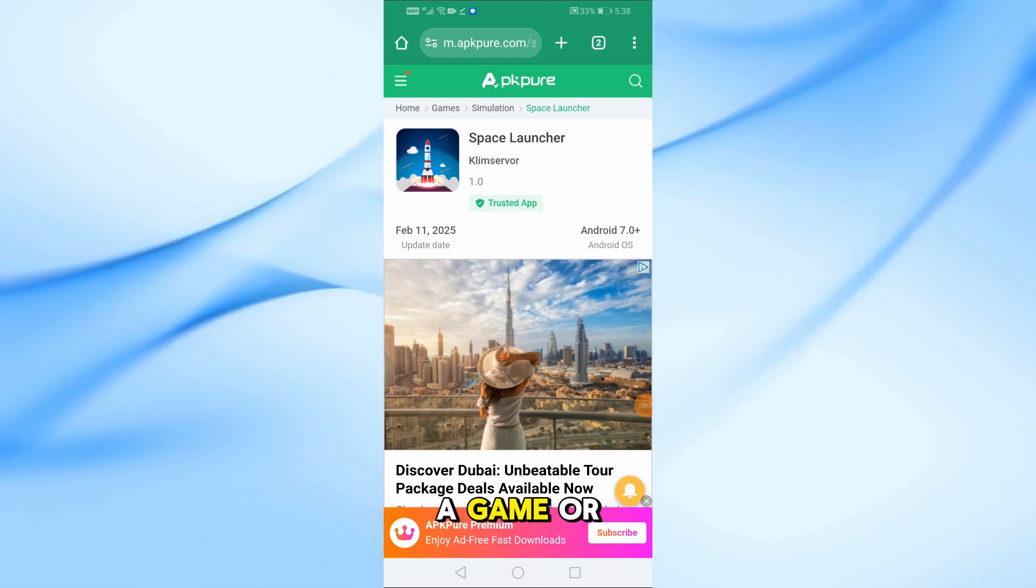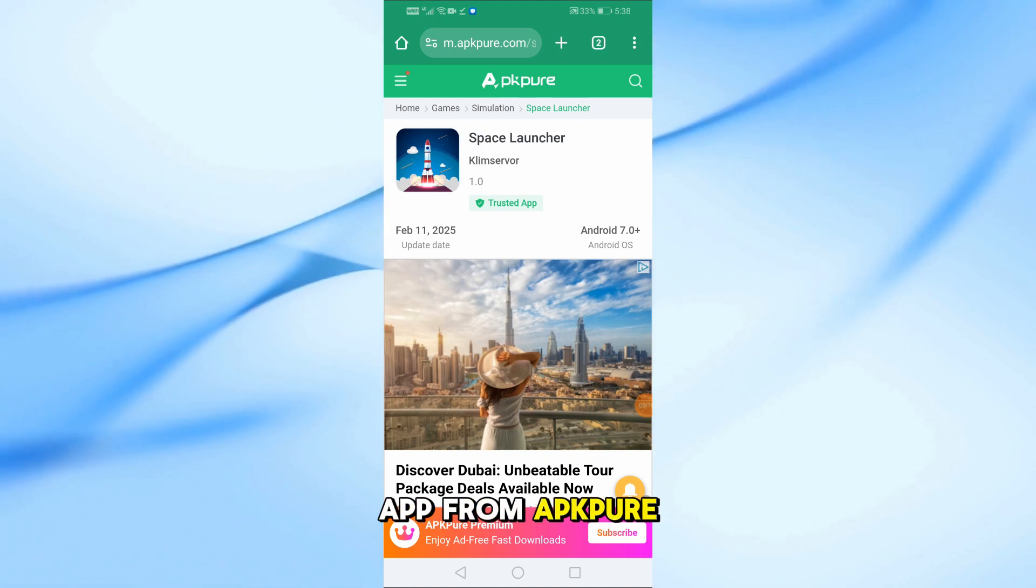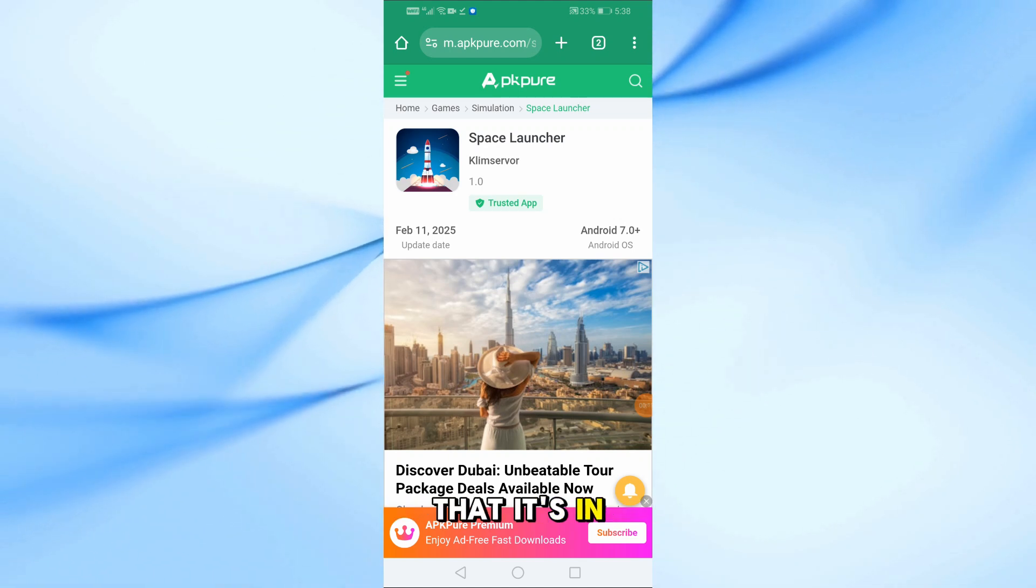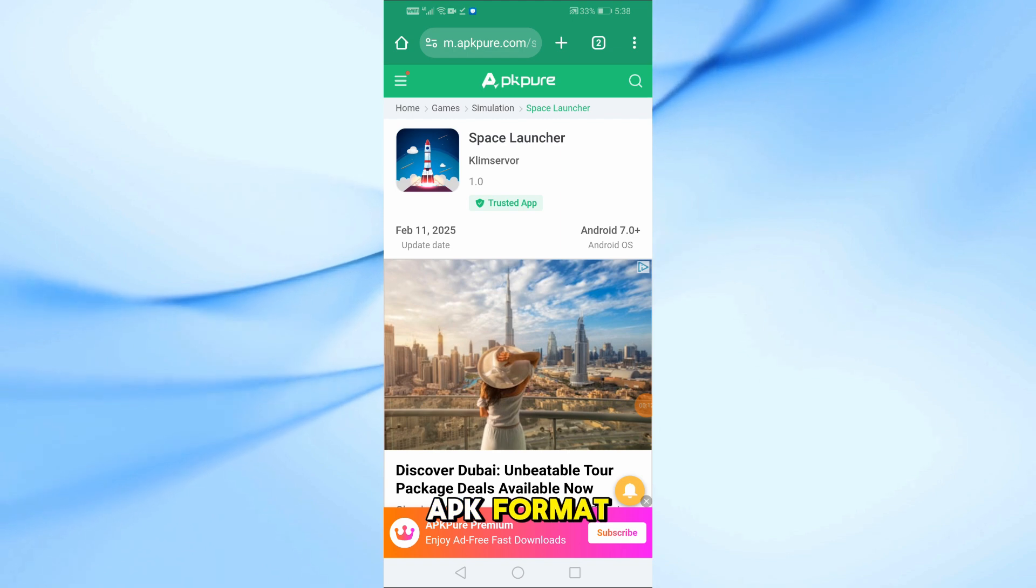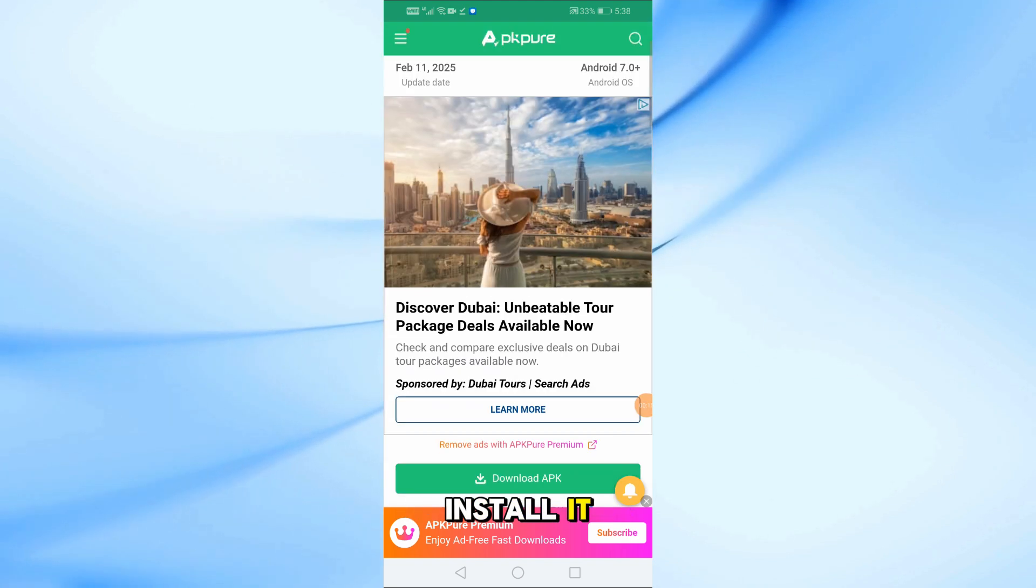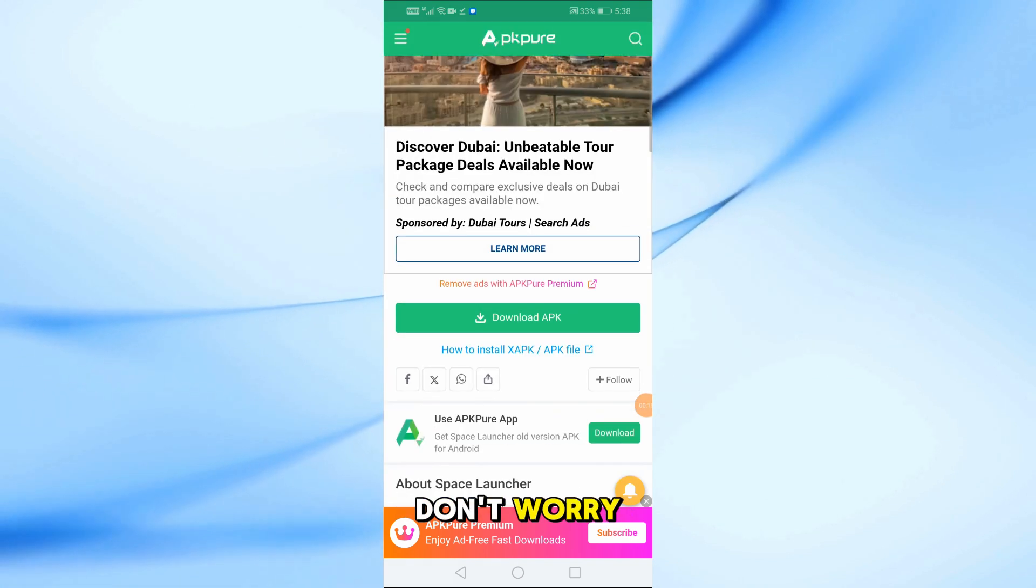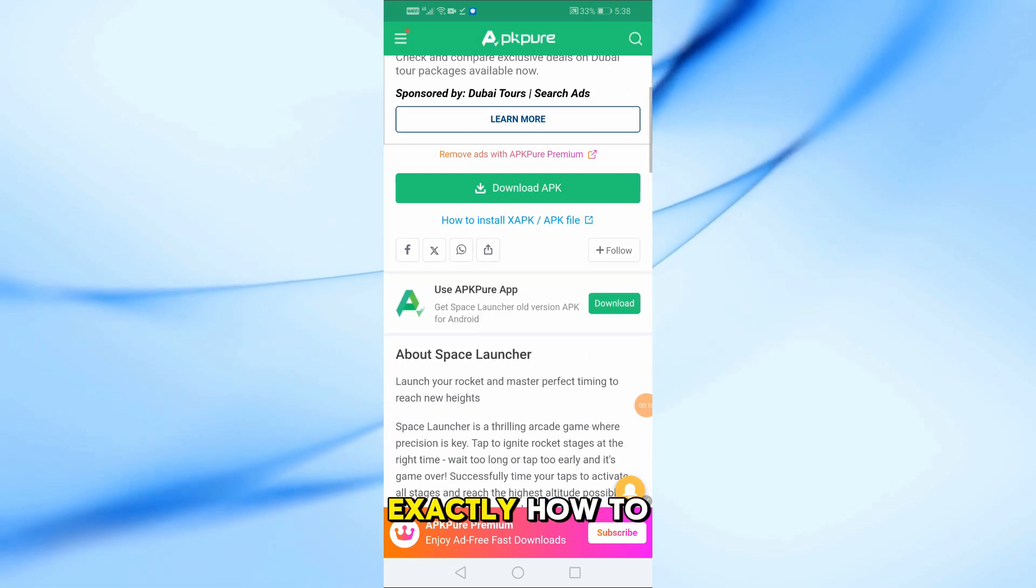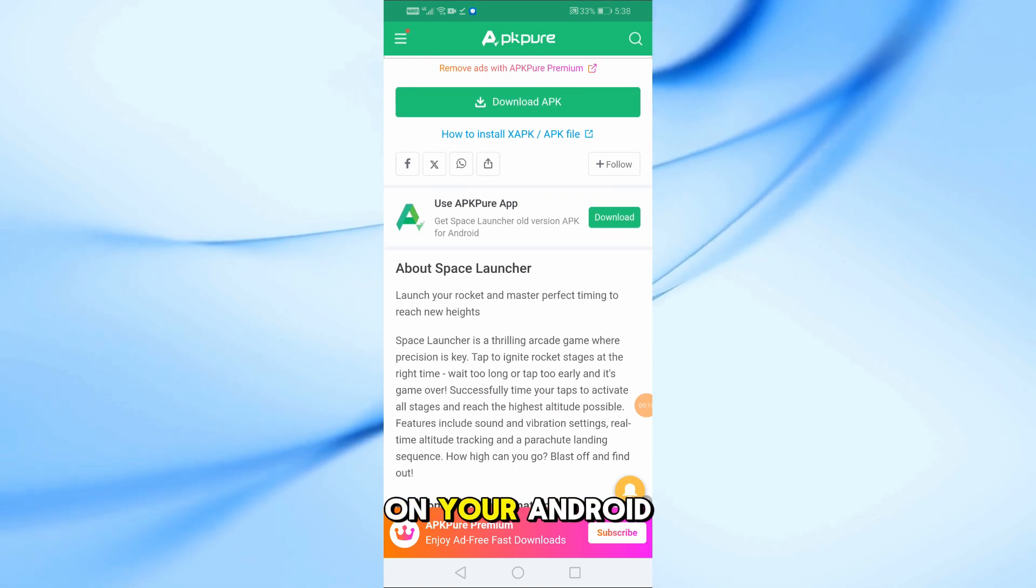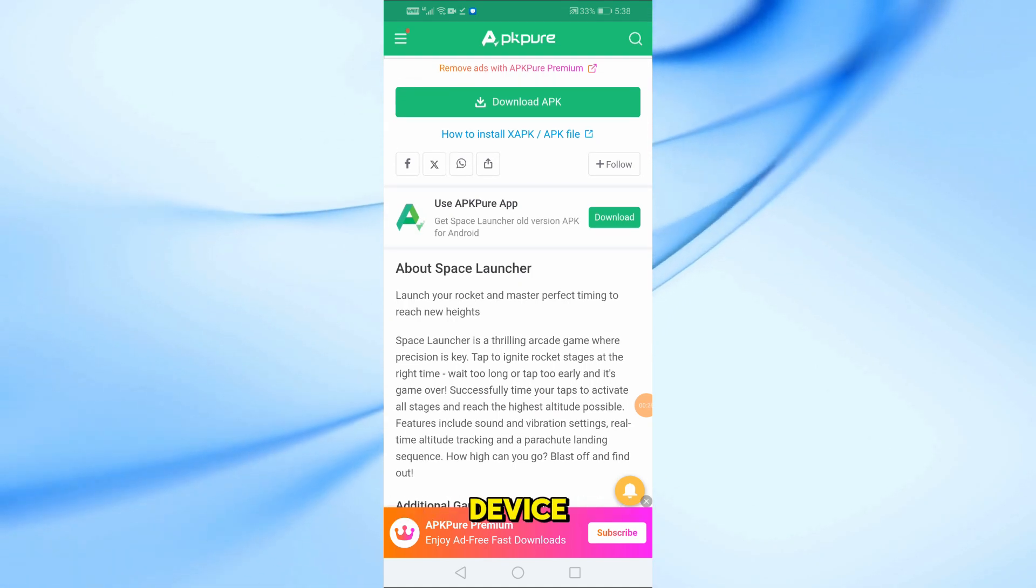Have you downloaded a game or app from APK Pure, only to find that it's in XAPK format and you don't know how to install it? Don't worry. I'll show you exactly how to open and install it on your Android device.